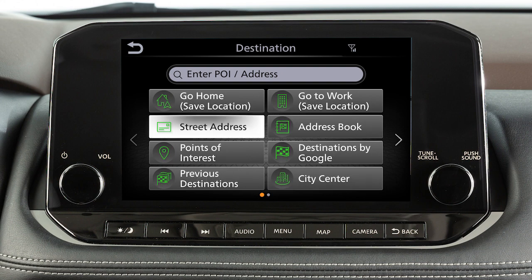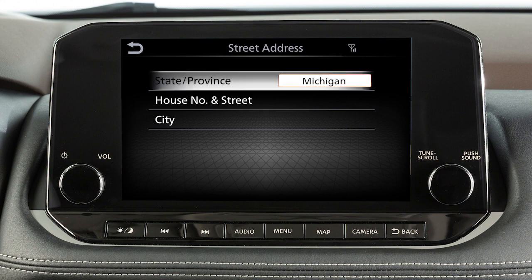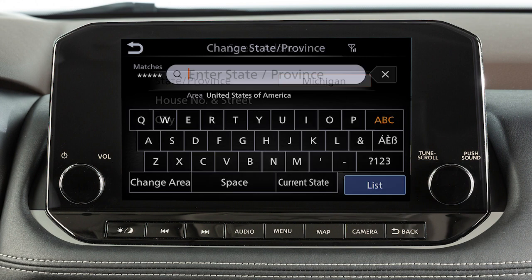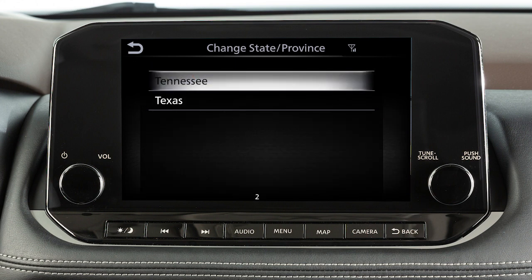Some destination options require you to enter additional search criteria. For example, touch the state, province, or city key to enter information using a keypad on the screen. Once you have entered a portion of the state or city name, you can touch list and then touch the name on the screen.